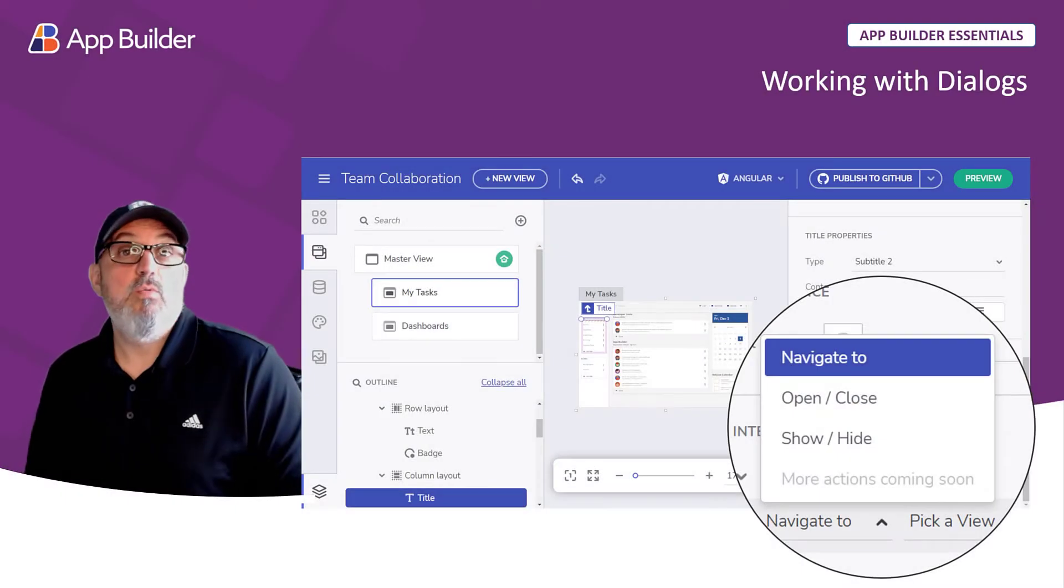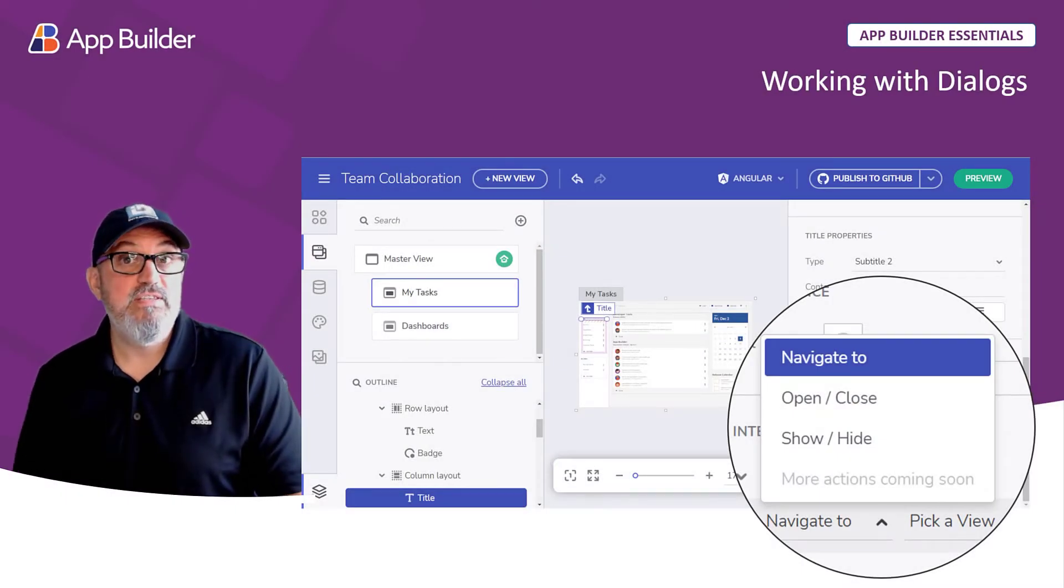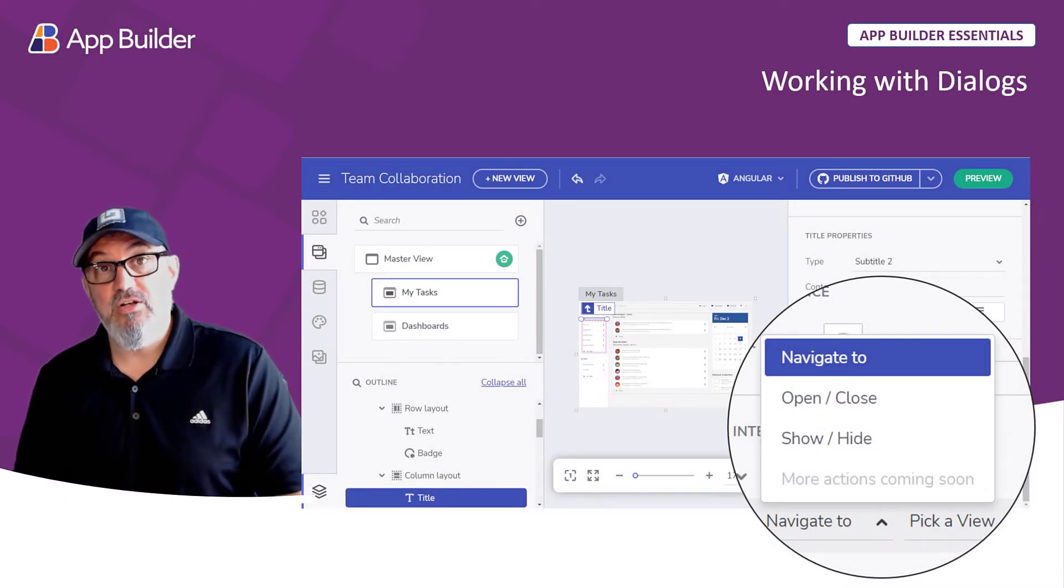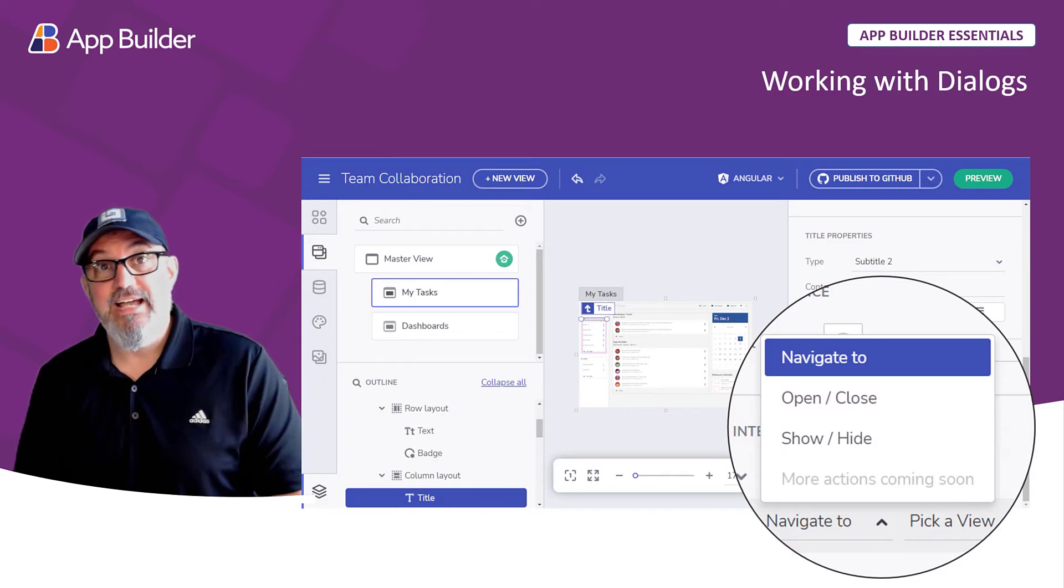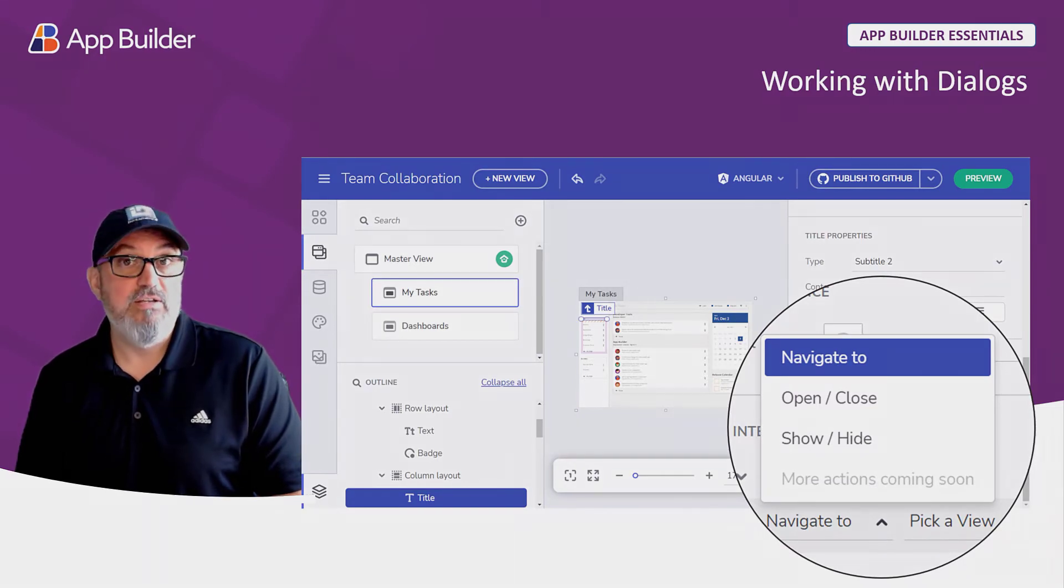App Builder makes it really easy to work with dialogues. In this video you're going to see the built-in dialogue functionality as well as how to create a custom dialogue.